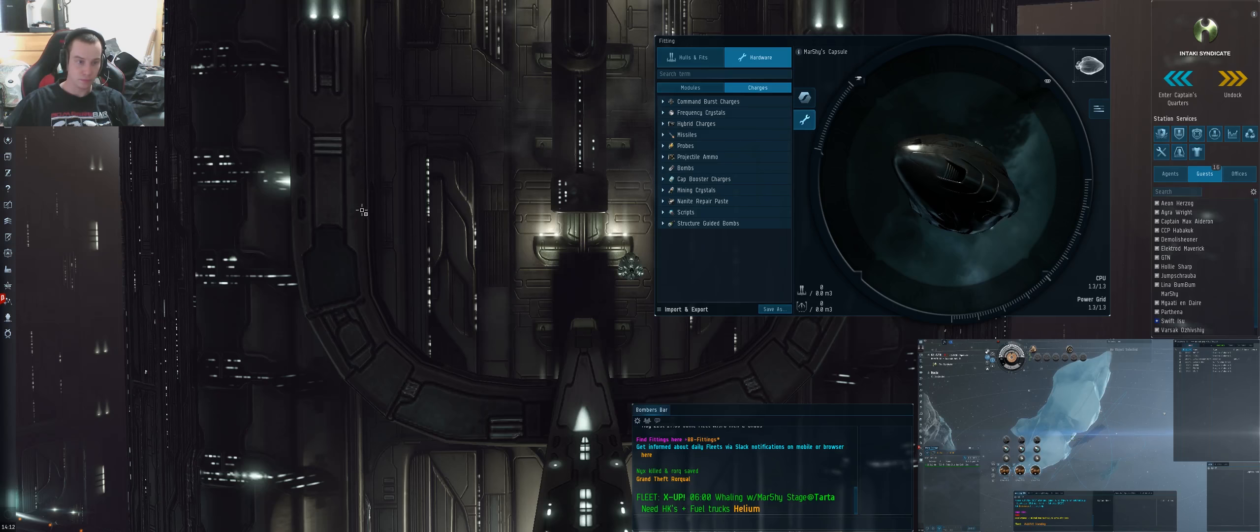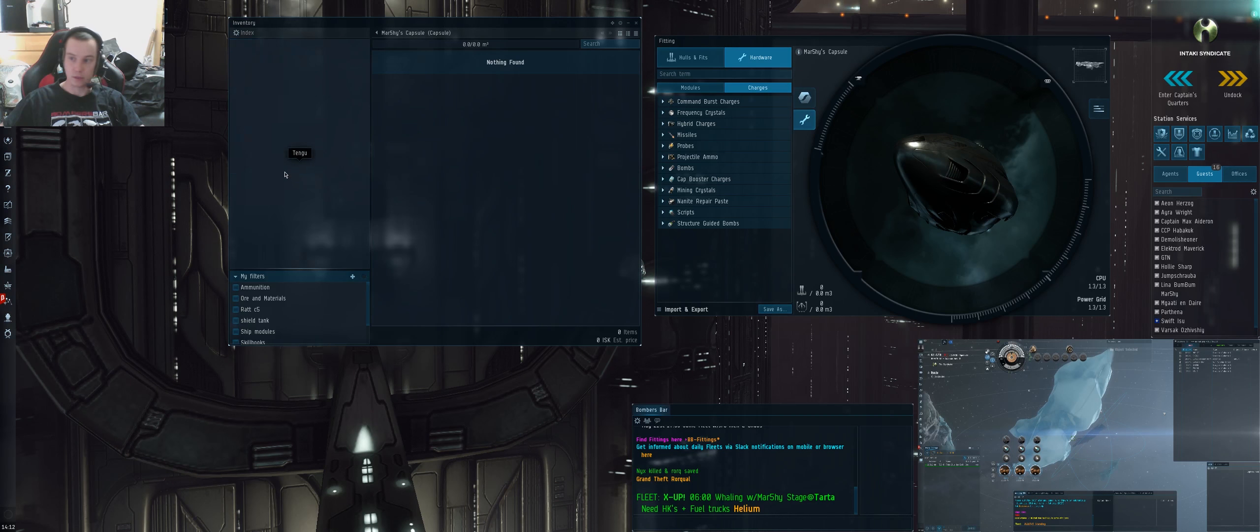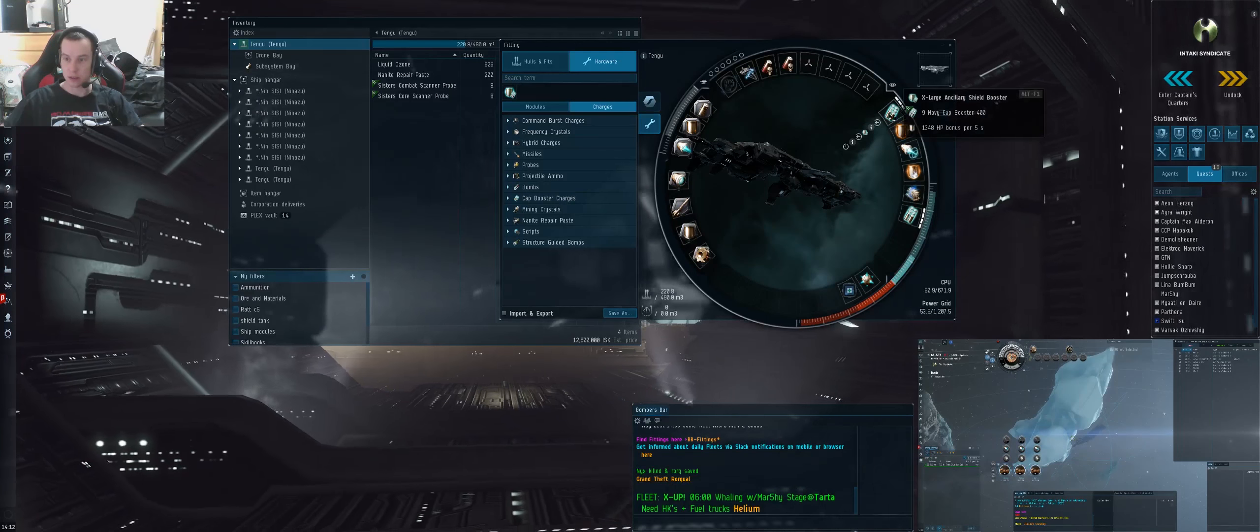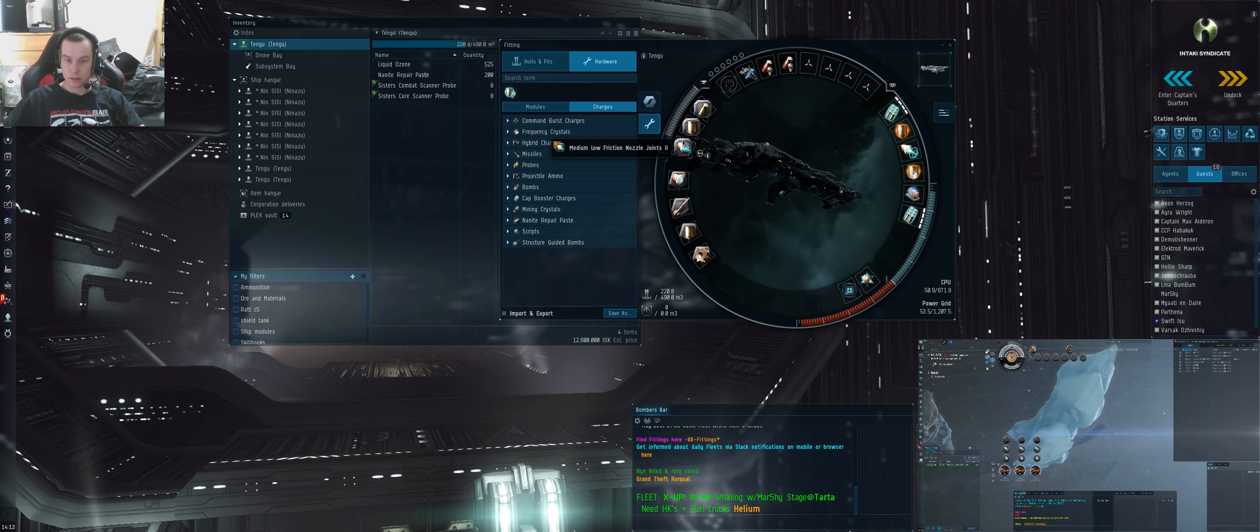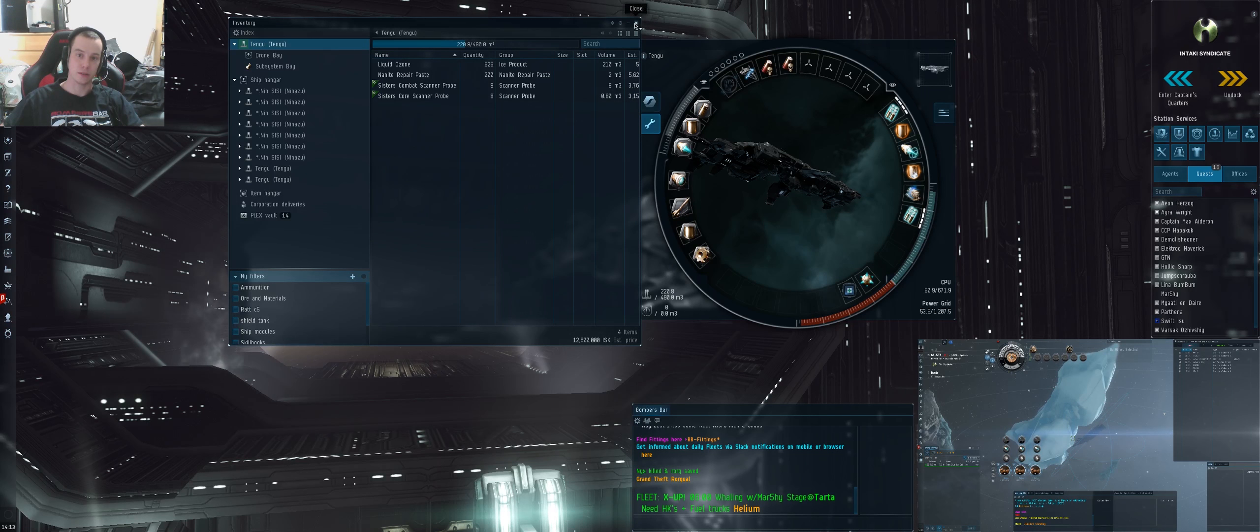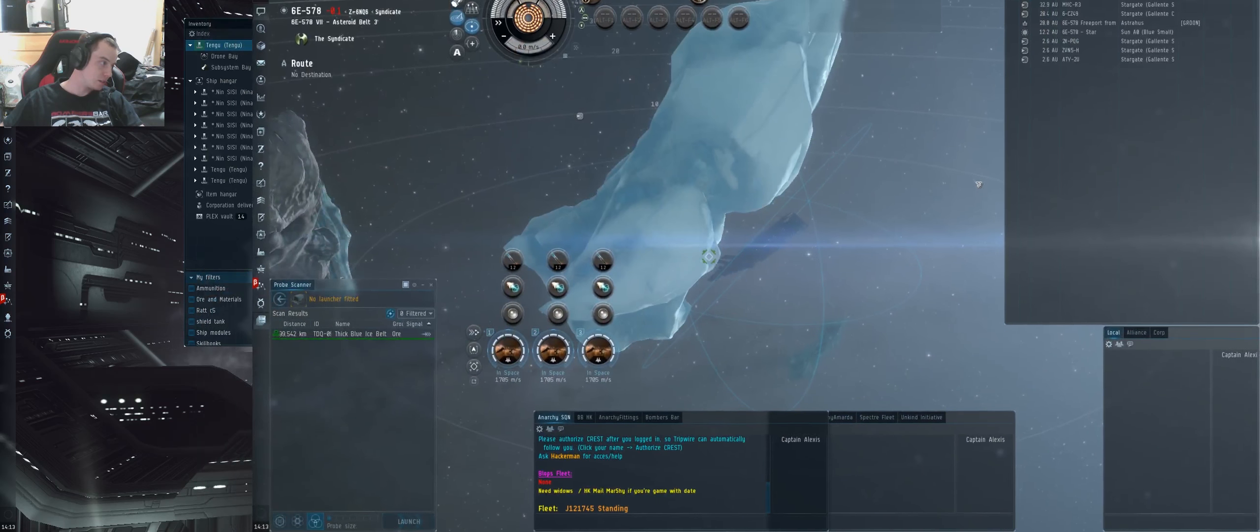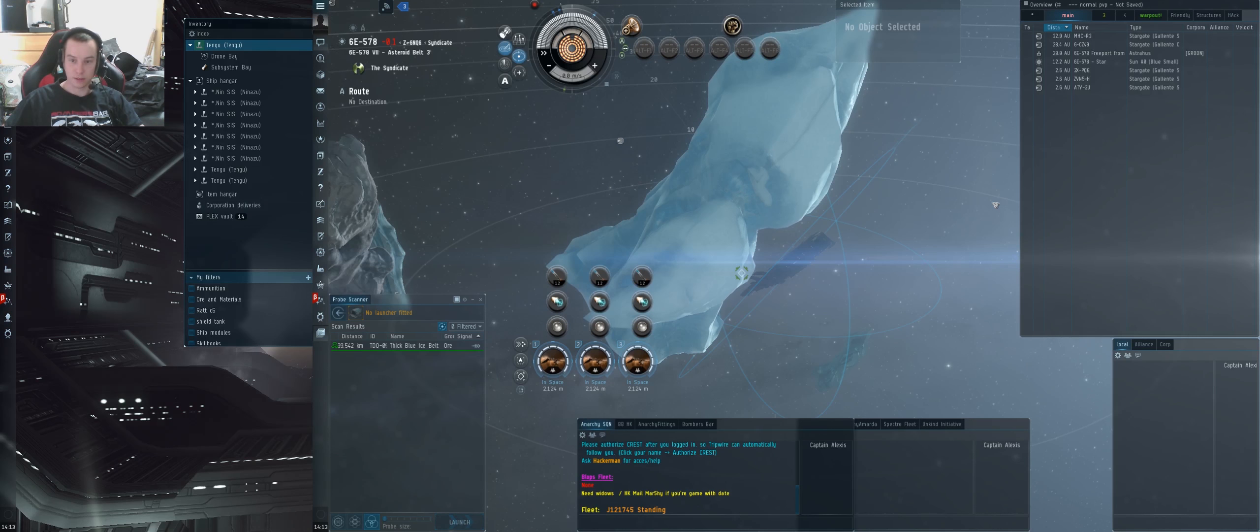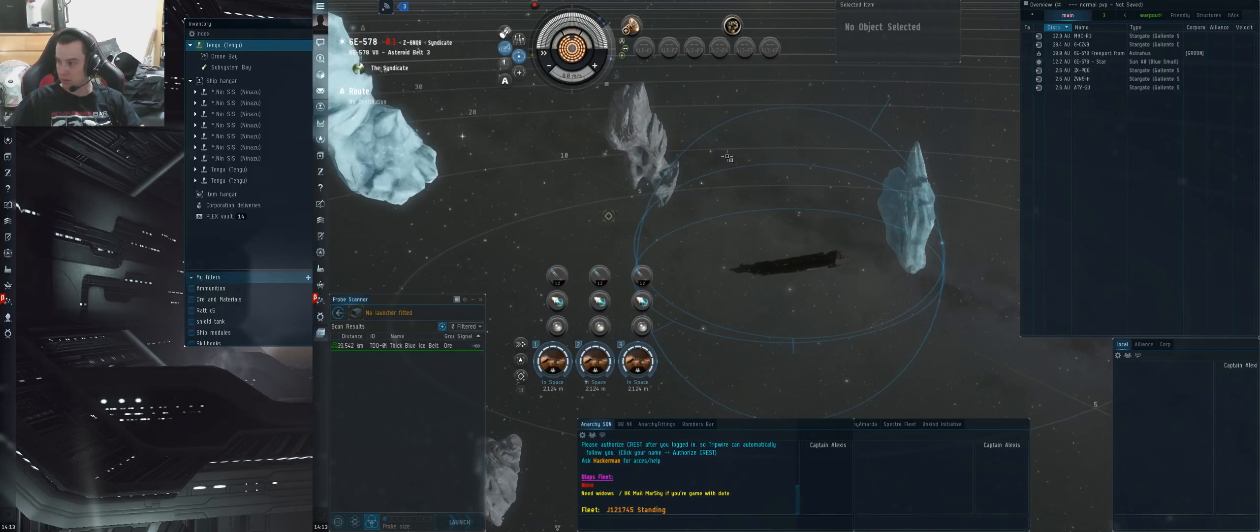So let's fit this up in-game and see what we get. I think I've got one somewhere. Yep, there it is. Dual XLSB, yep. I pulled up my Sine skills so I could fit a Nidhoggur up. I'll just show you.